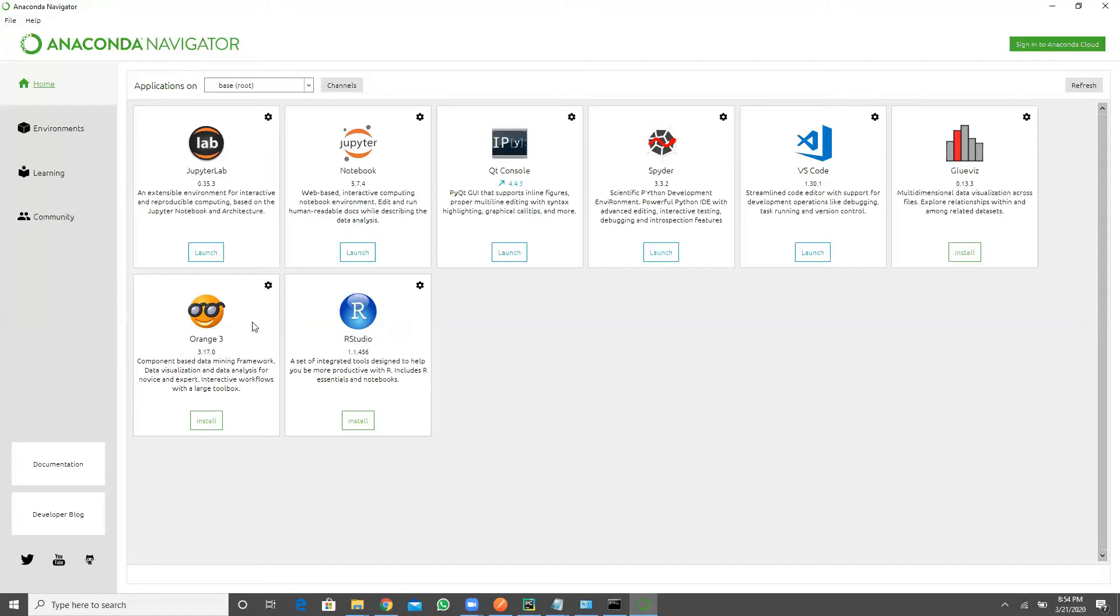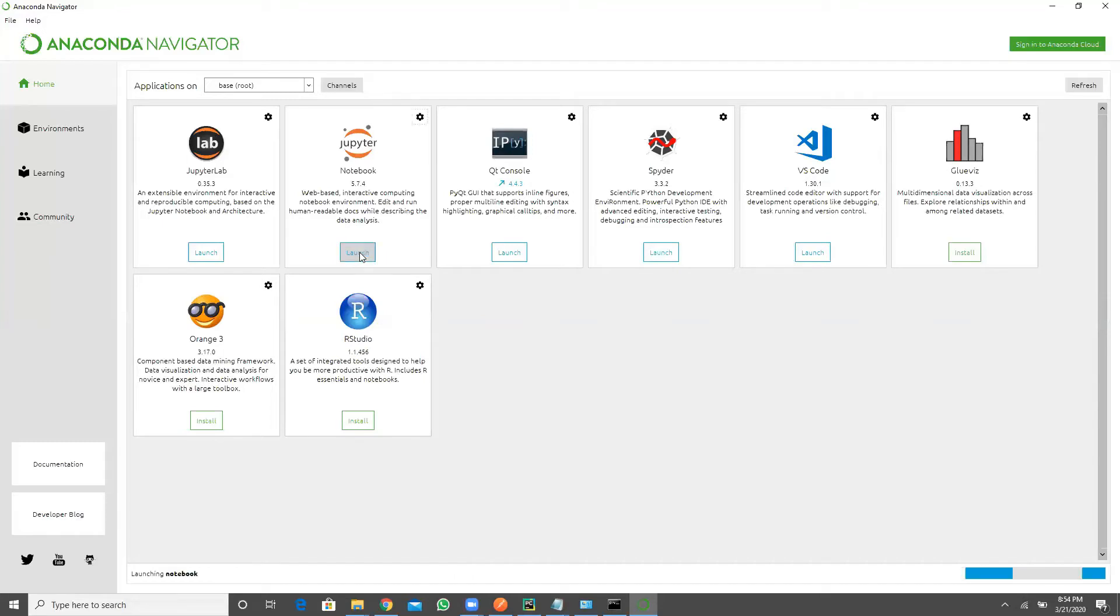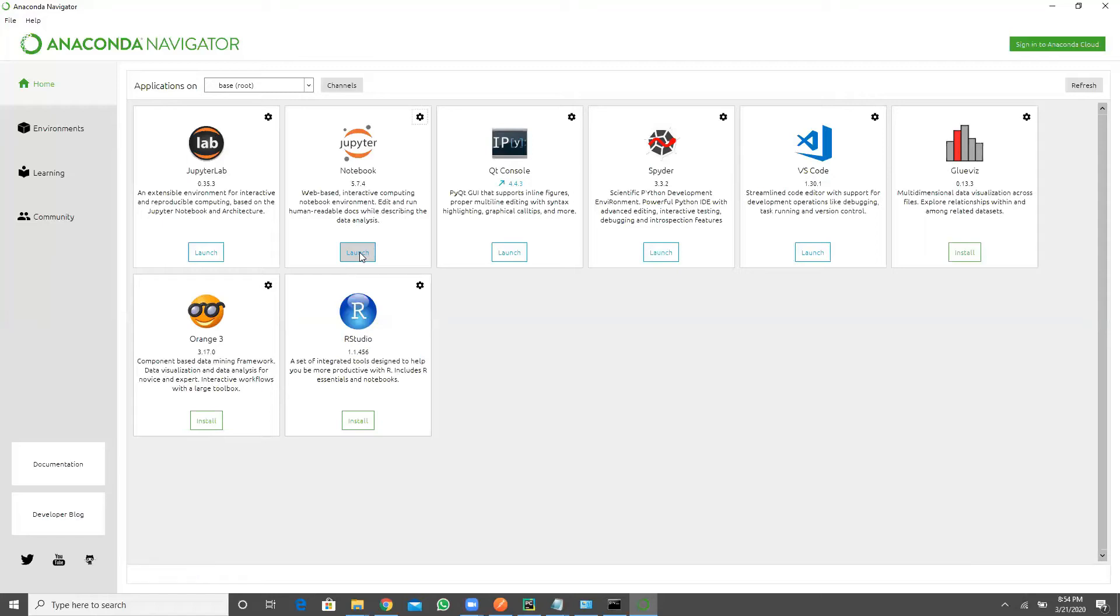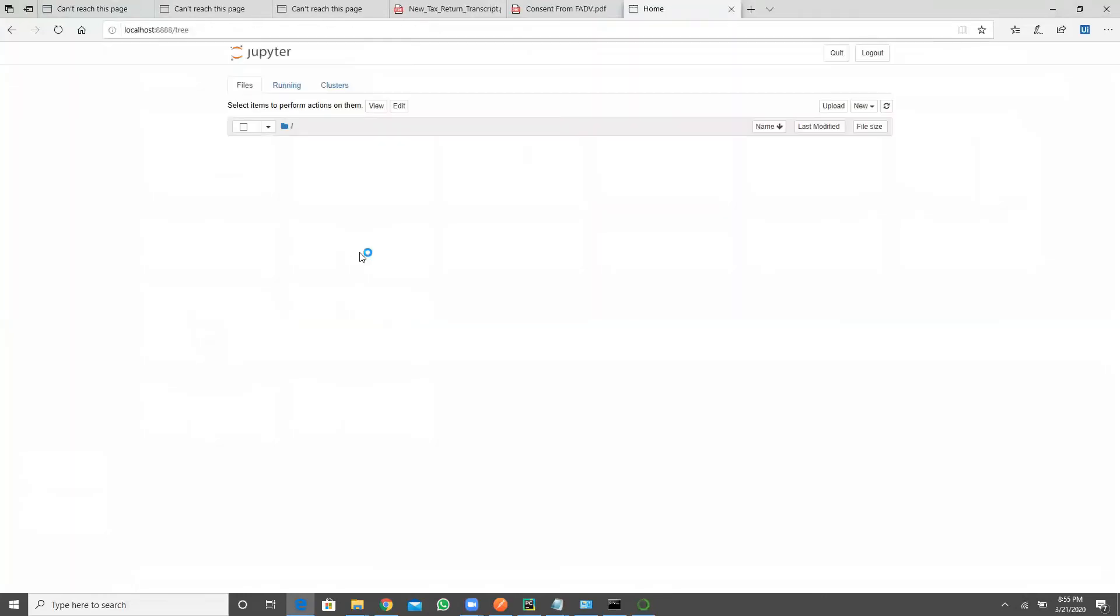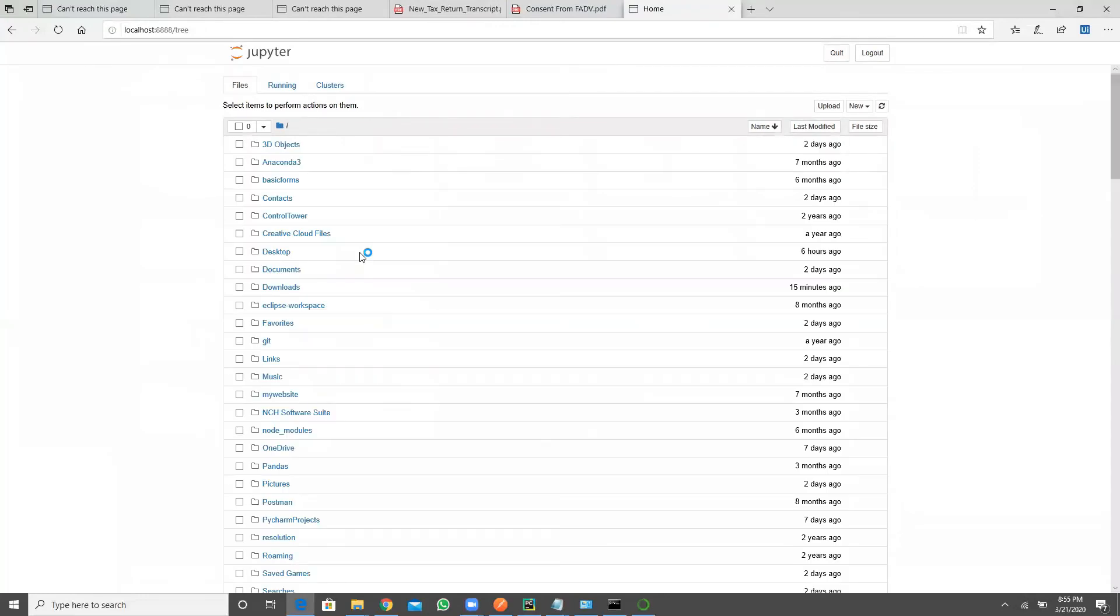Now for at this moment, I don't want to get into all type of IDEs. For you to understand to write your basic program, I recommend you guys to go with the Jupiter here. So click on this launch and wait for a while. Now click on this new and choose your Python 3.